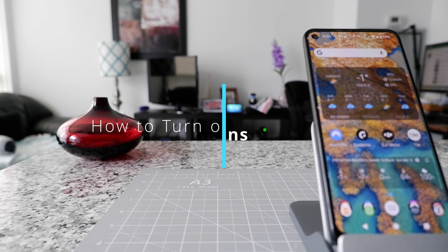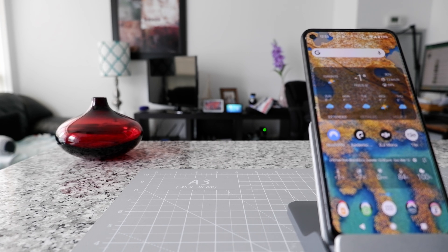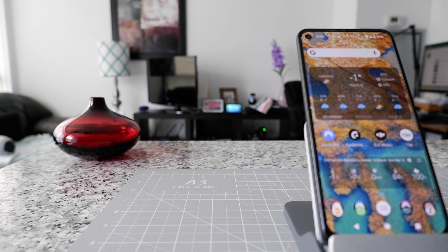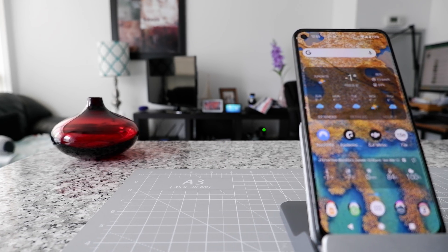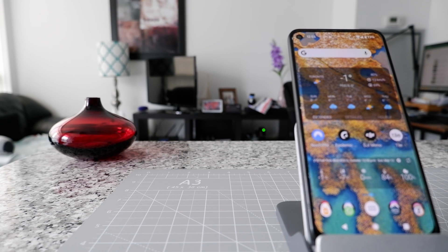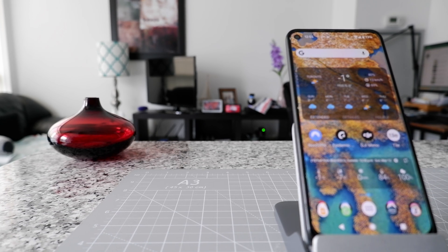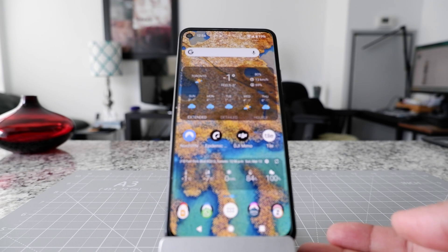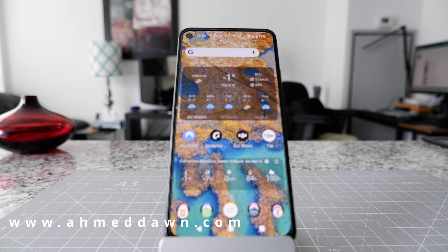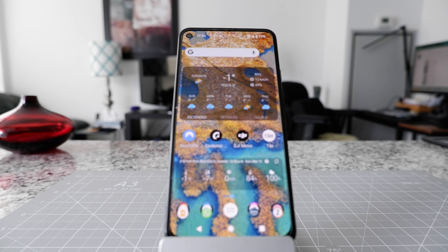Hello everyone, this is Amit Dan. Today I'll have another episode of Android Tips and Tricks. I'll show you how to stop those annoying notifications on your Android devices. To stop notifications, you have to go to each individual app which is giving you the notifications, and you can easily do that by going to Settings.